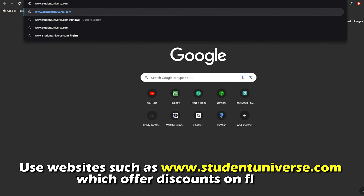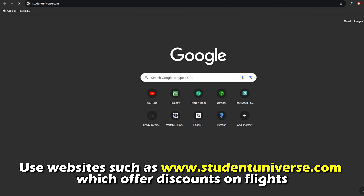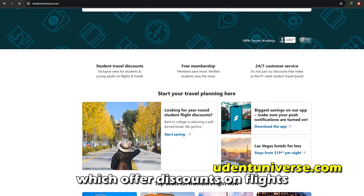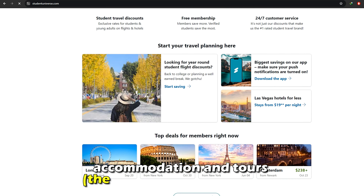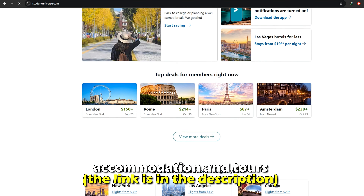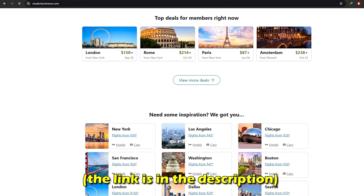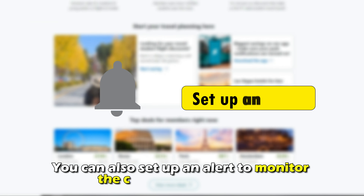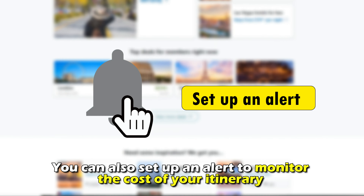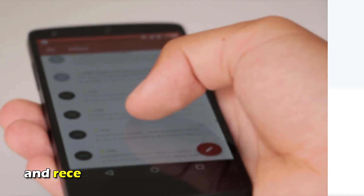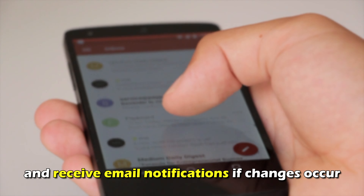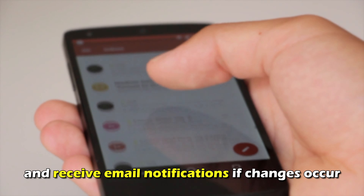Use websites such as studentuniverse.com, which offer discounts on flights, accommodation, and tours. The link is in the description. You can also set up an alert to monitor the cost of your itinerary and receive email notifications if changes occur.